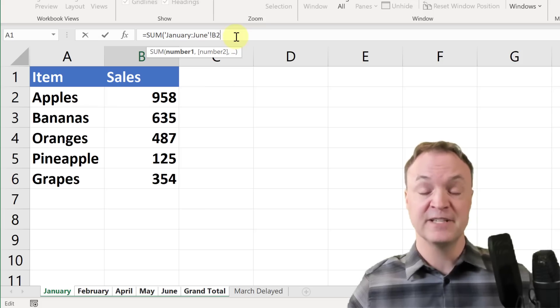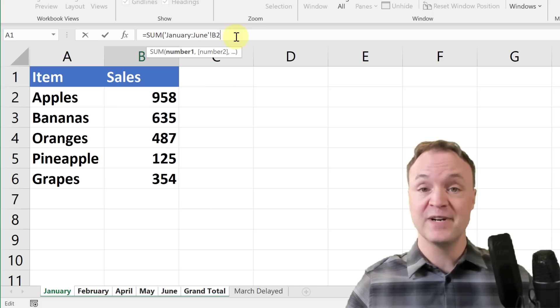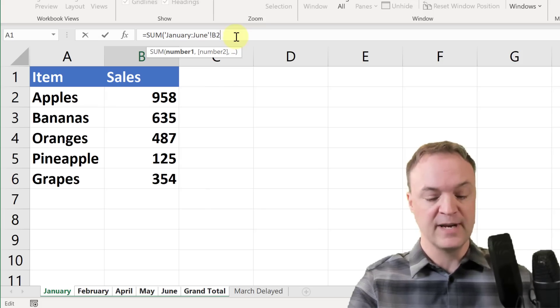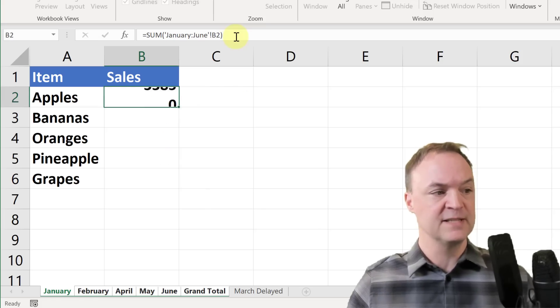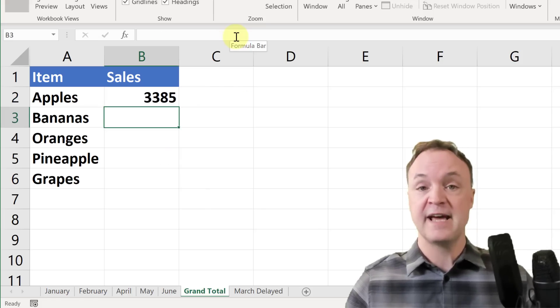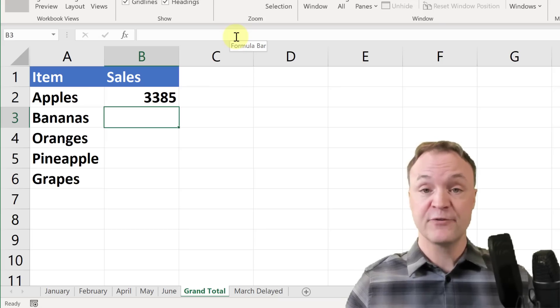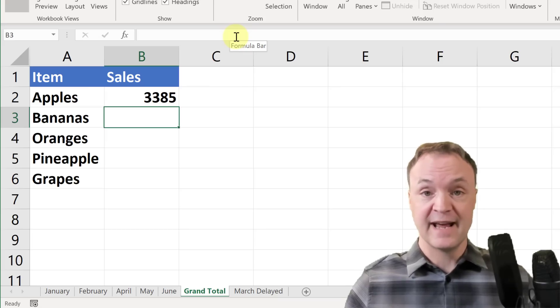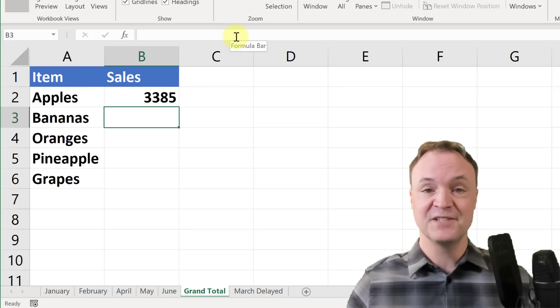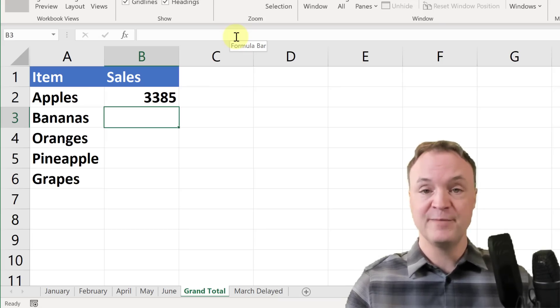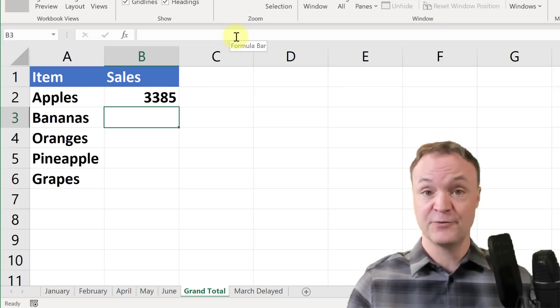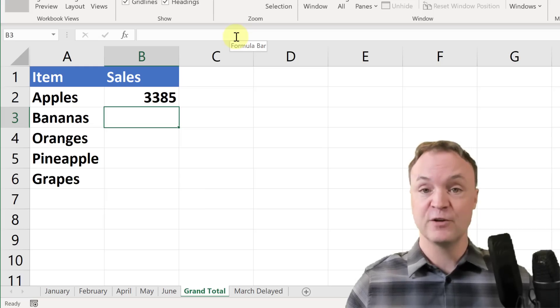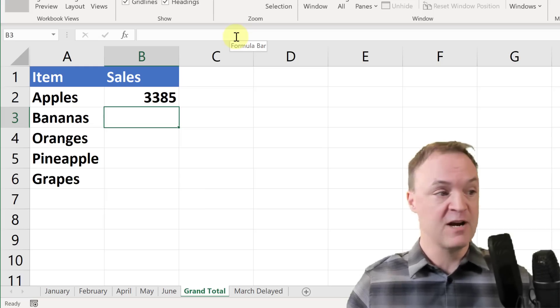So it's a lot easier to click on the first one and the last one, and then I can just go ahead and close this. And look at that, I have it went through and added up all those just by using this small formula, using this 3D formula with the different worksheets on it.